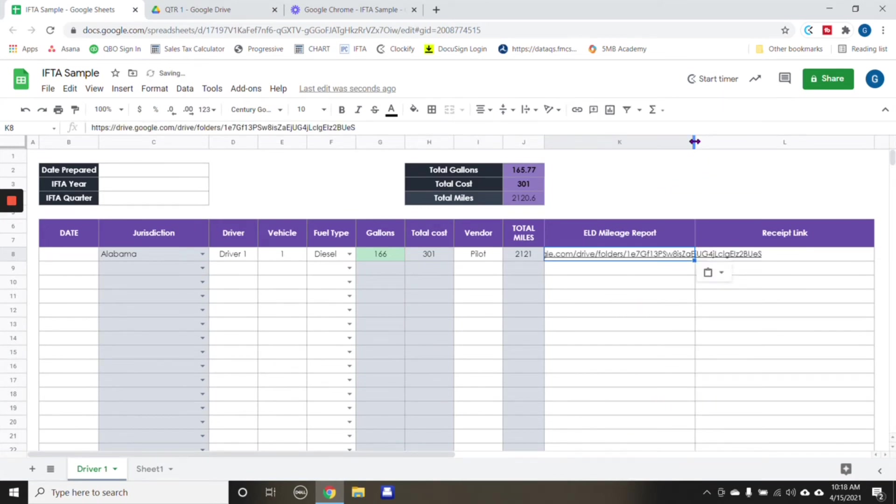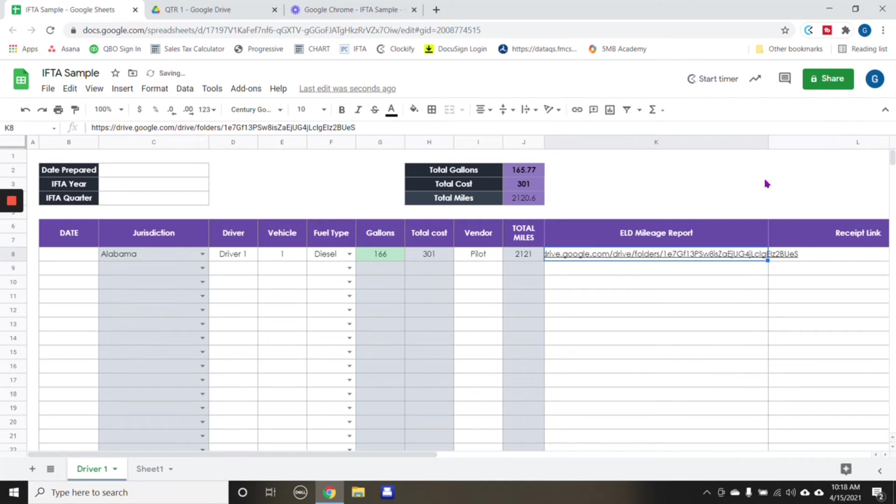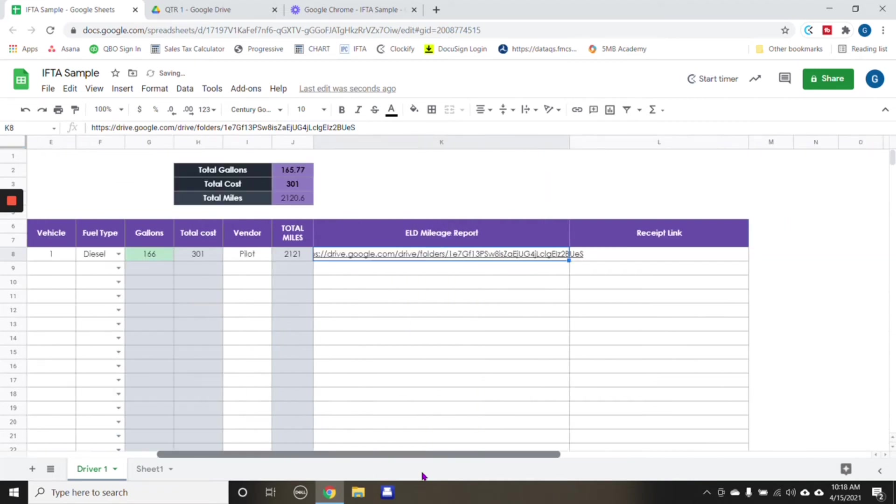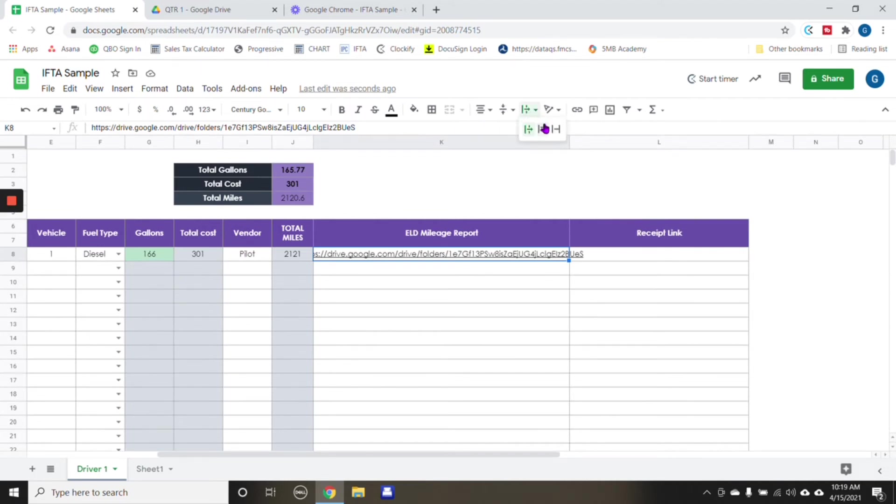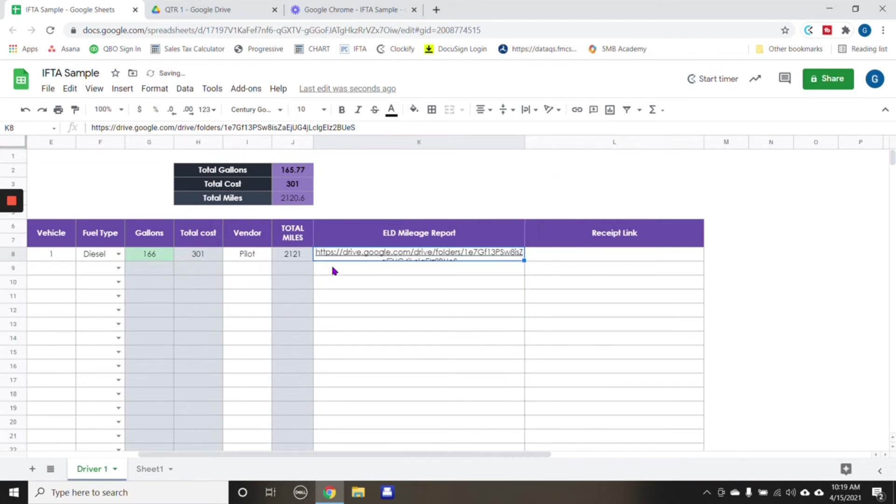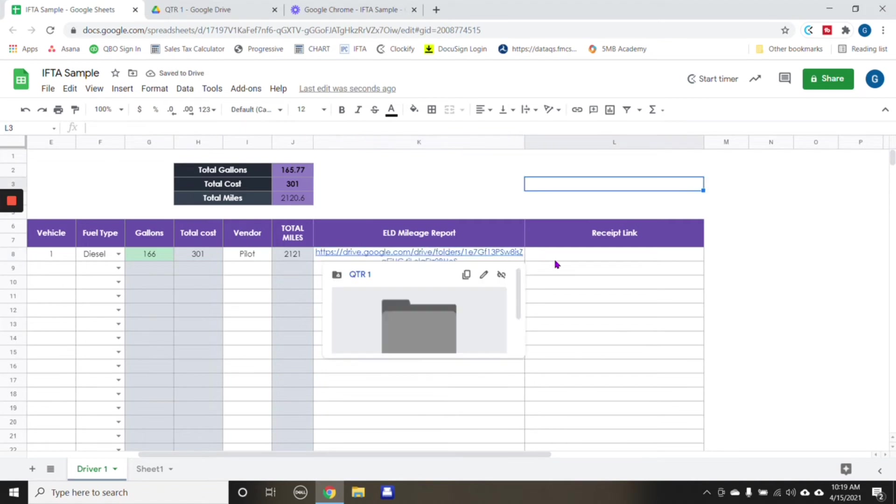Now, of course, we can always adjust this depending on what works for you. We can also make it wrap around so that it doesn't create this long column here. And then you would link it.